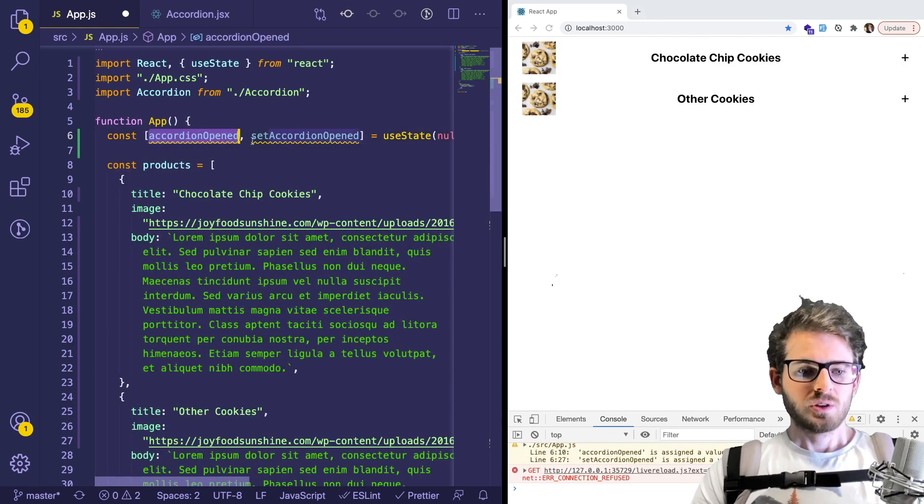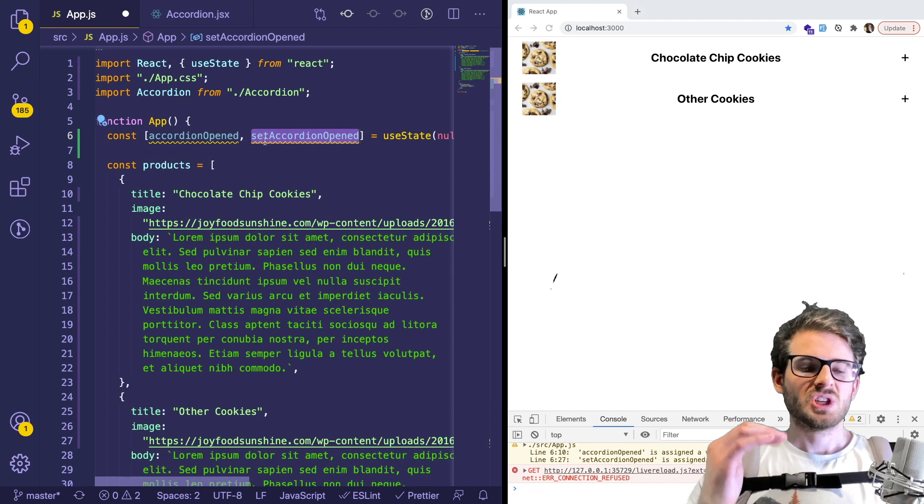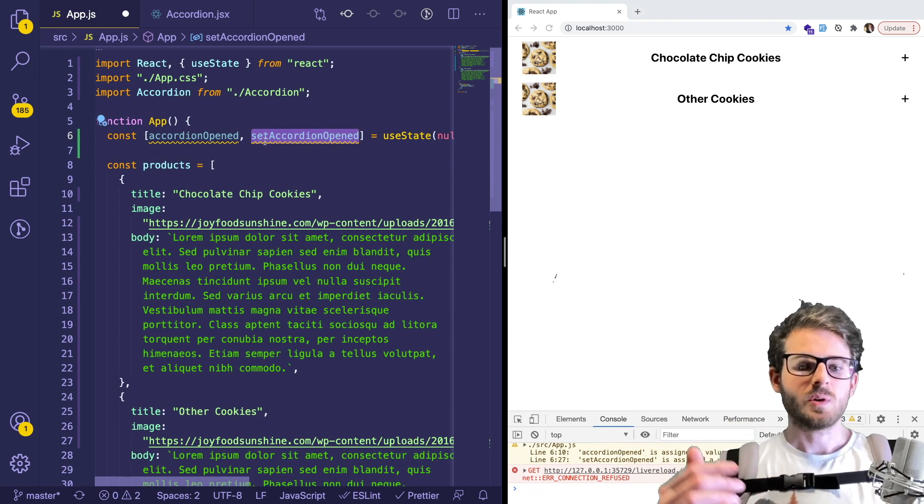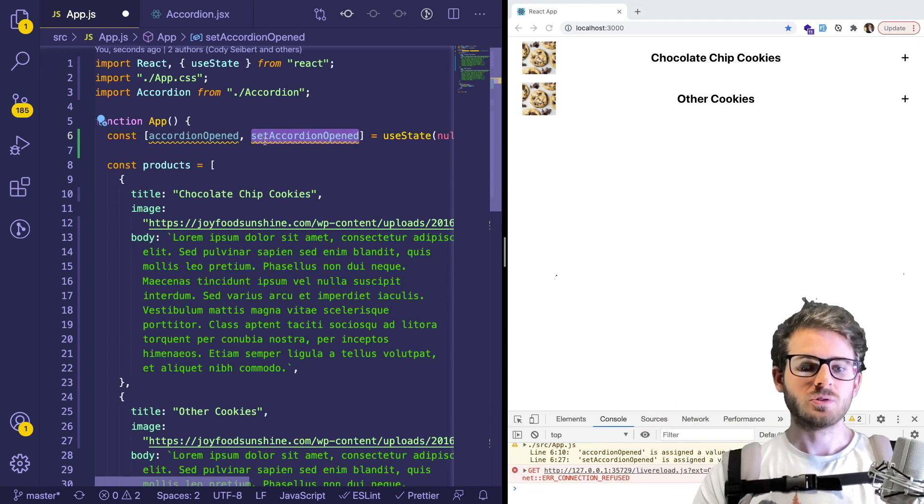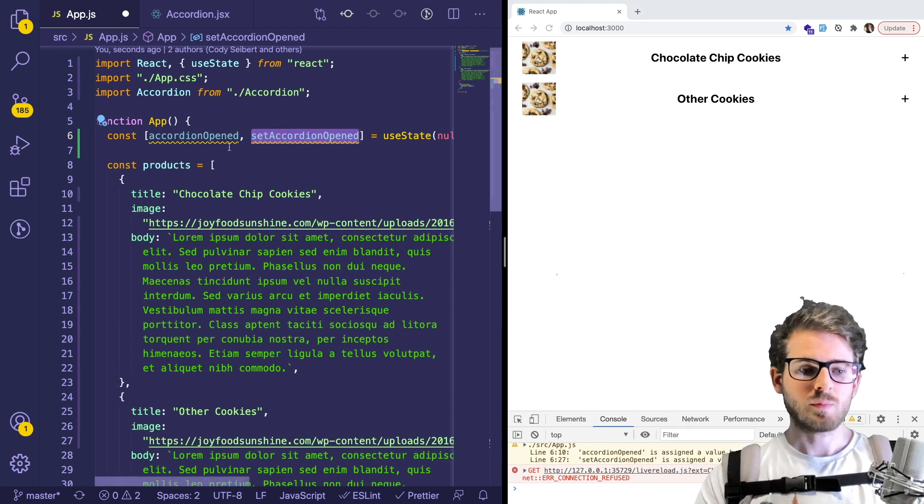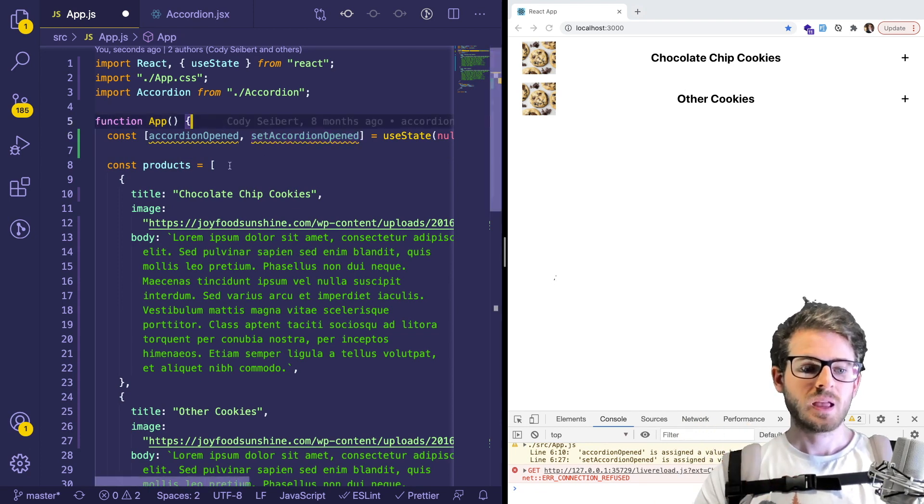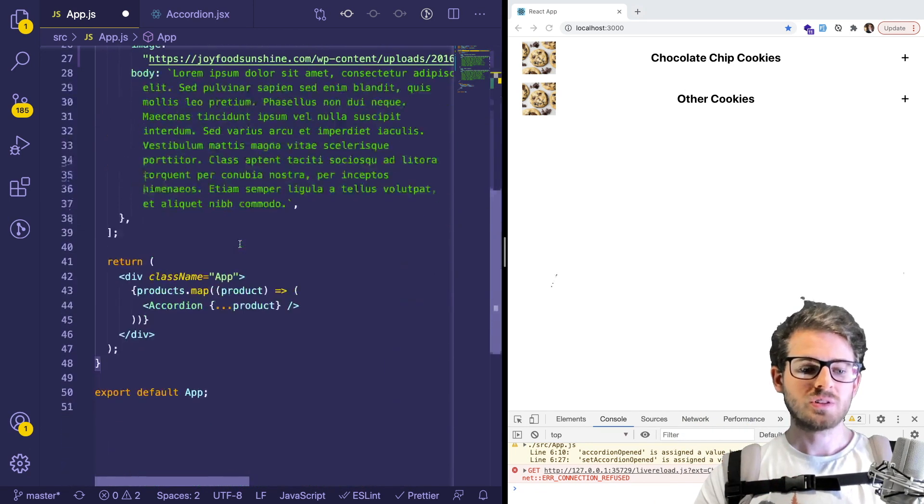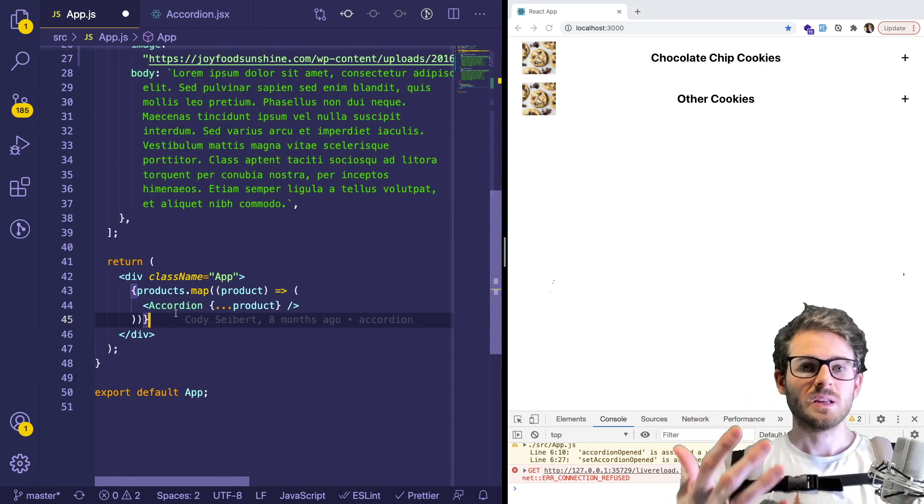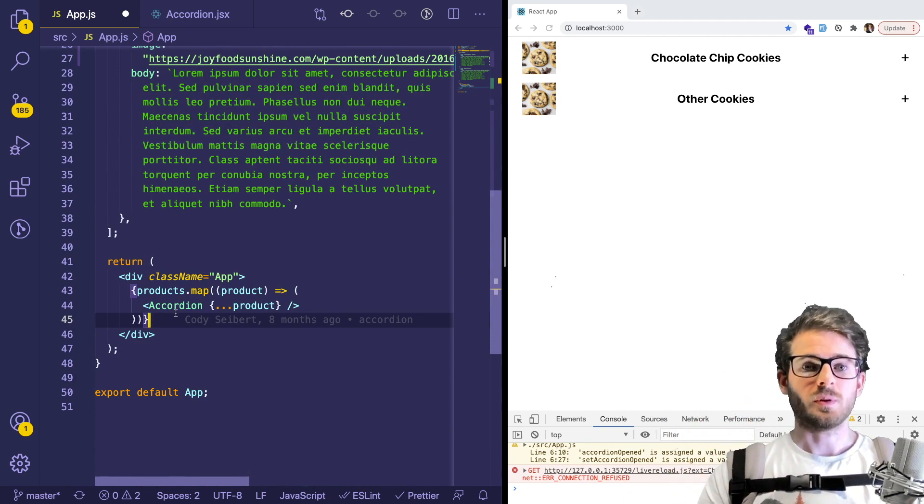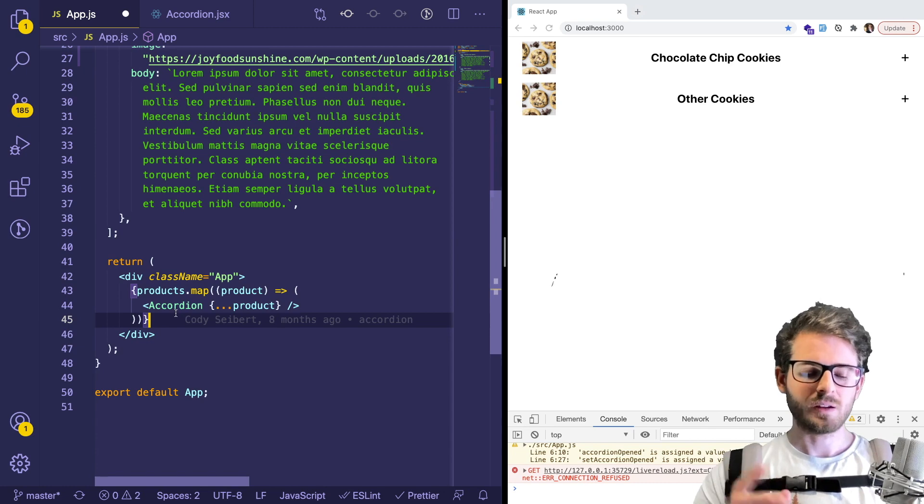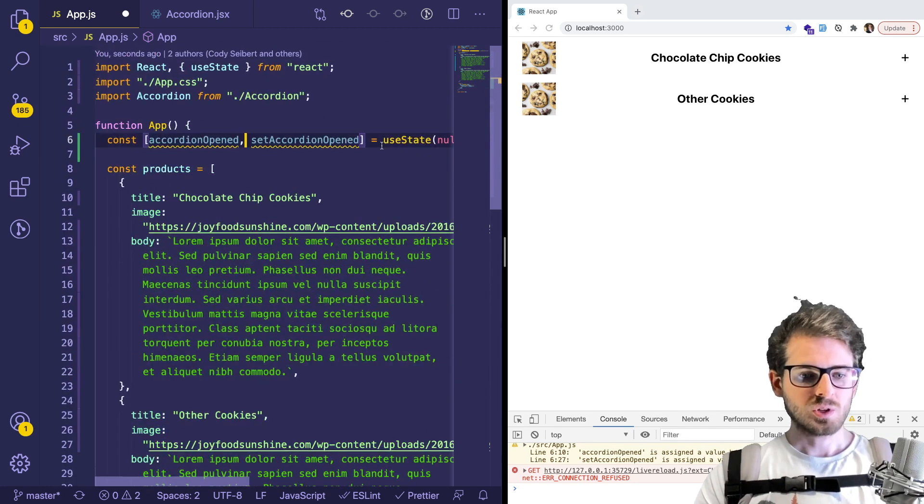So what we could do is basically change the setAccordionOpen to be whatever the user clicked on. So they click on the first one chocolate chip cookies, we probably want to store that state somewhere. And then all of these accordions will keep track of which one's opened. And if themselves are open, we can expand. So that's kind of confusing, but let's just try to work it out.